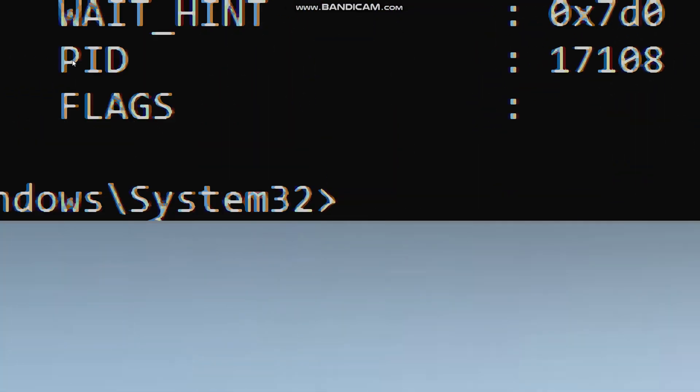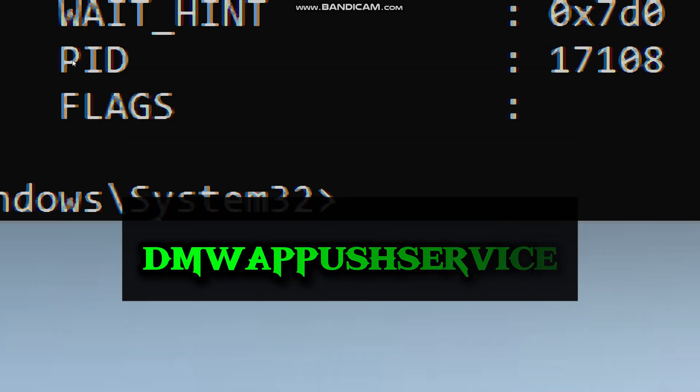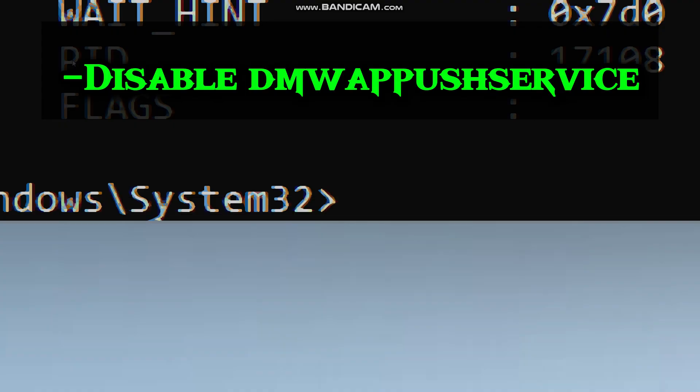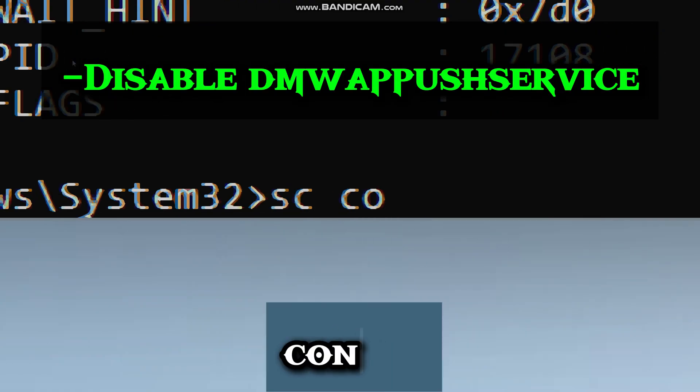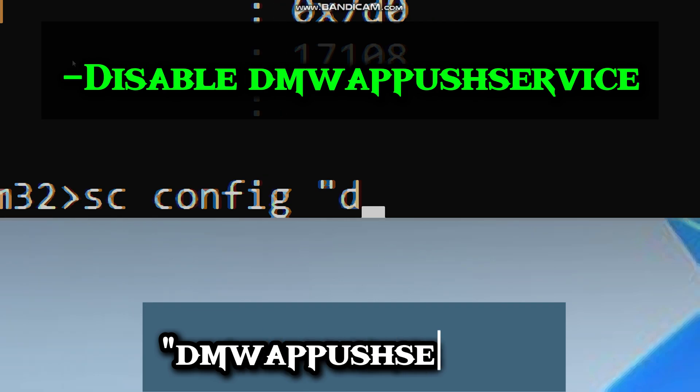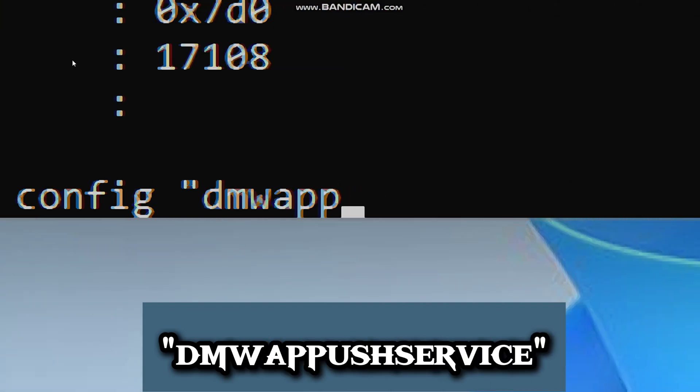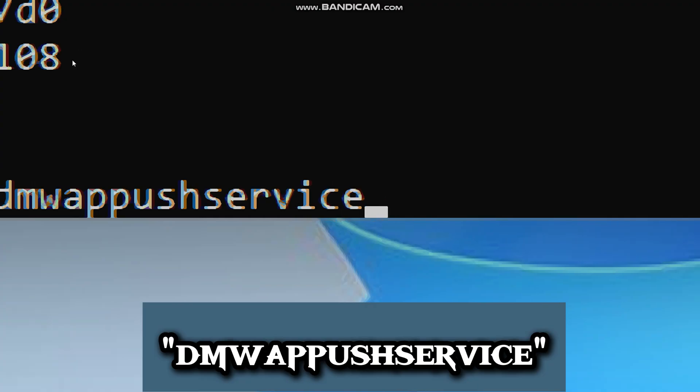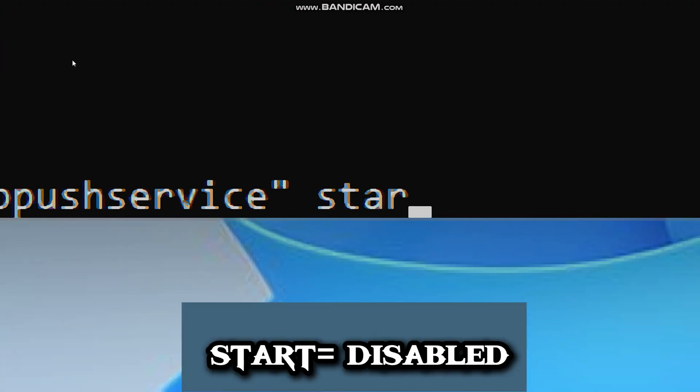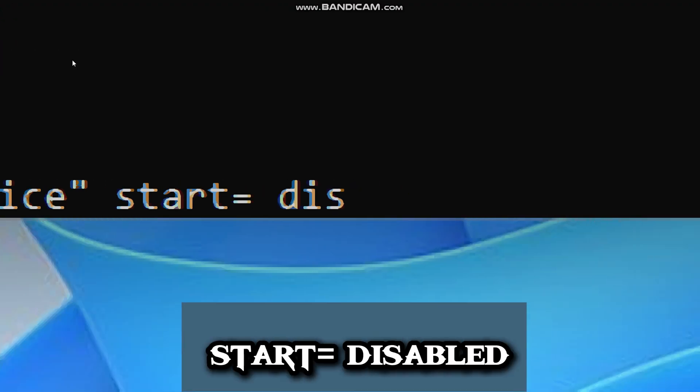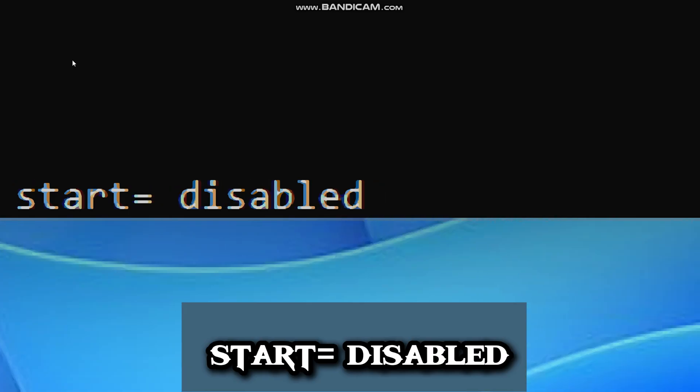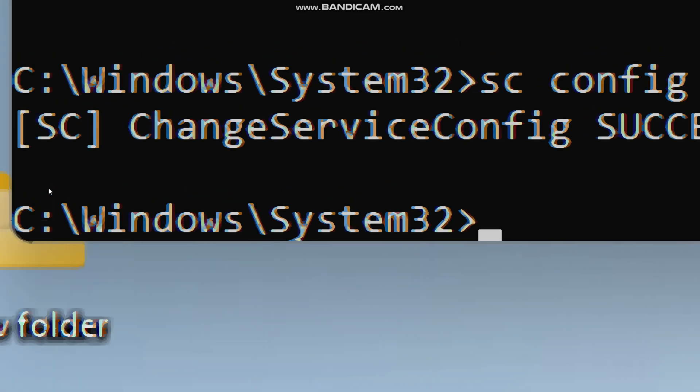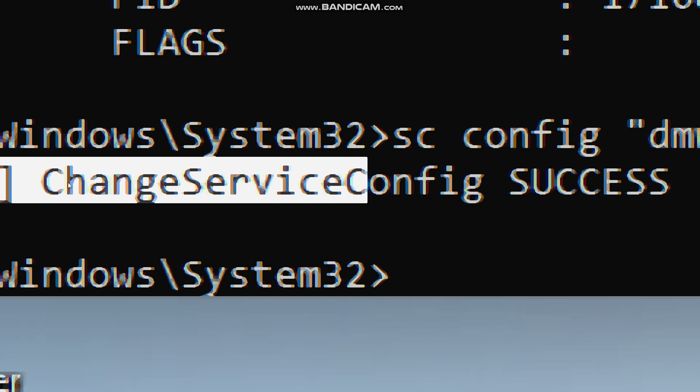Like other Windows services, if you just stop it, it might start again when you restart your PC. So to stop it permanently, you can also disable it by typing SC, config, dmwappushservice, start, disabled, which will tell Windows to never start this service automatically. Now it's not running and won't come back after a reboot.